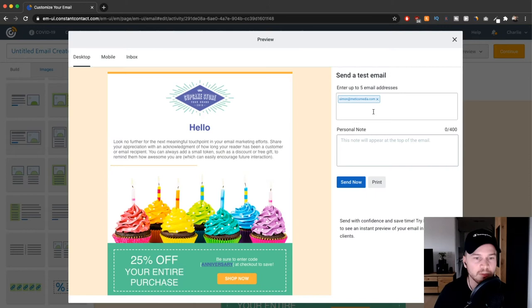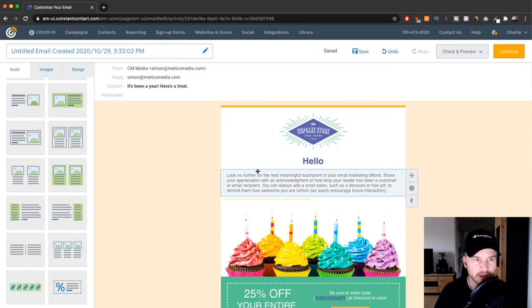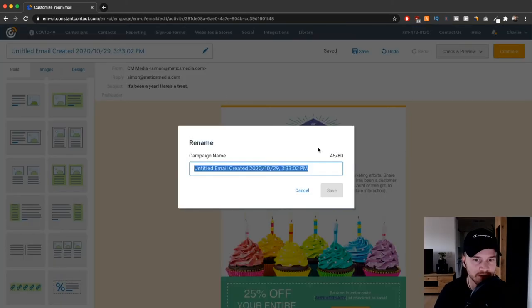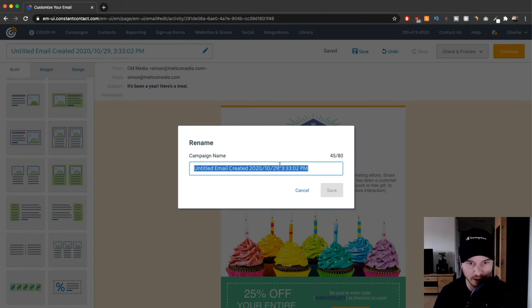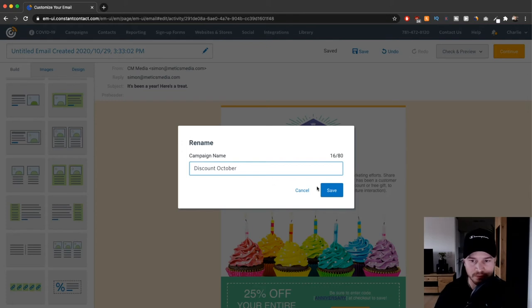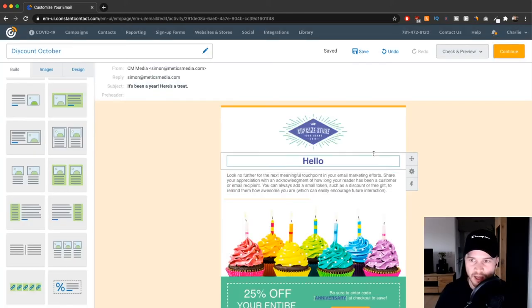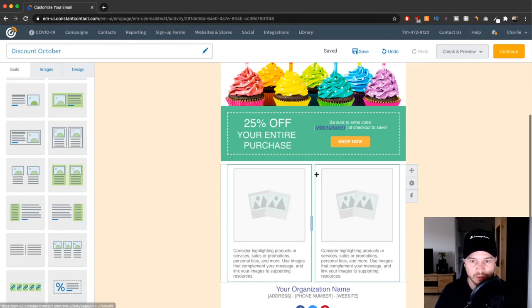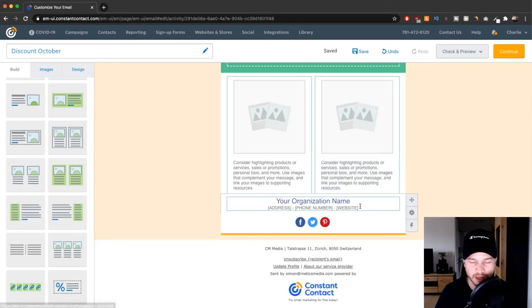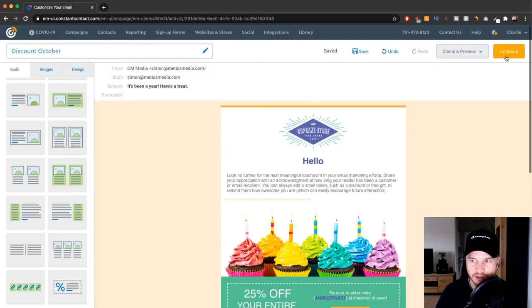Also remember to give that email a name. So let's say discount October, save, and then it's pretty much finished. Click continue.